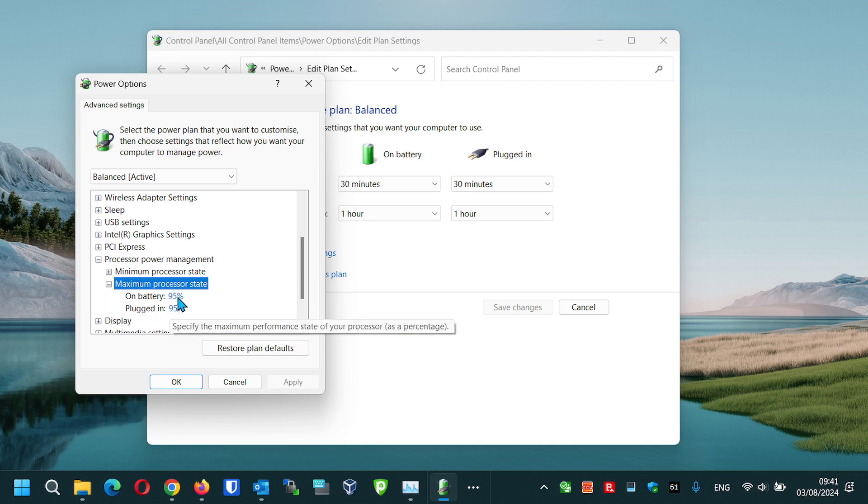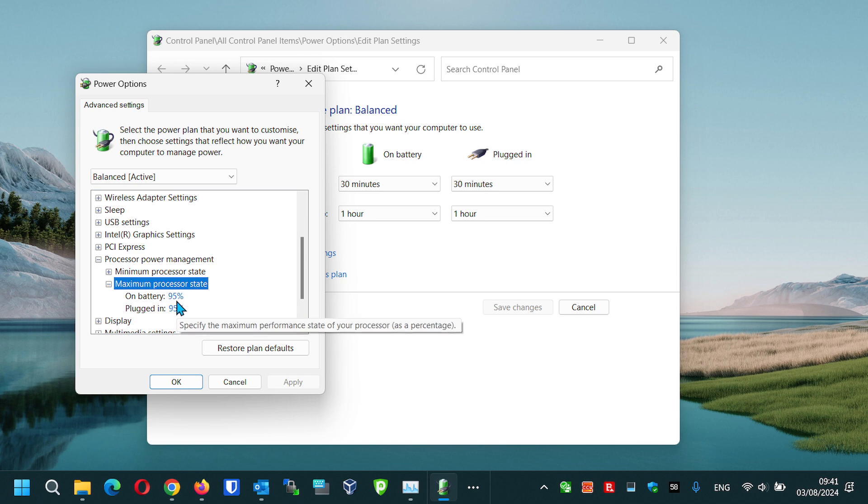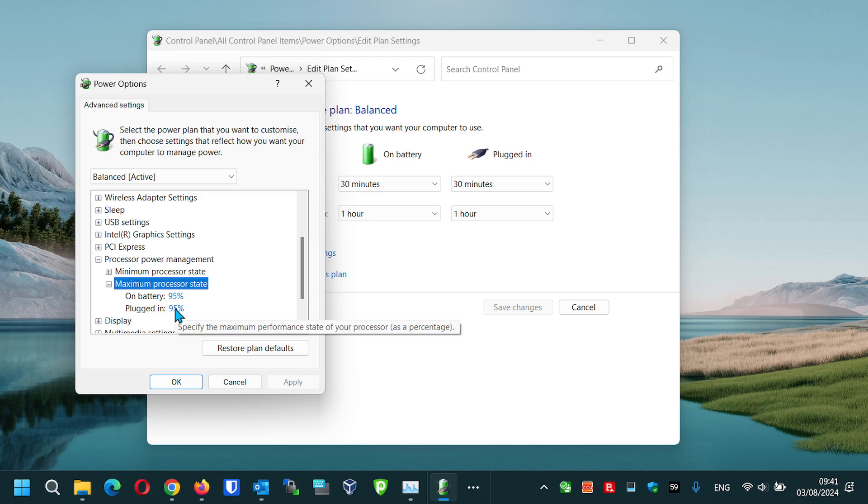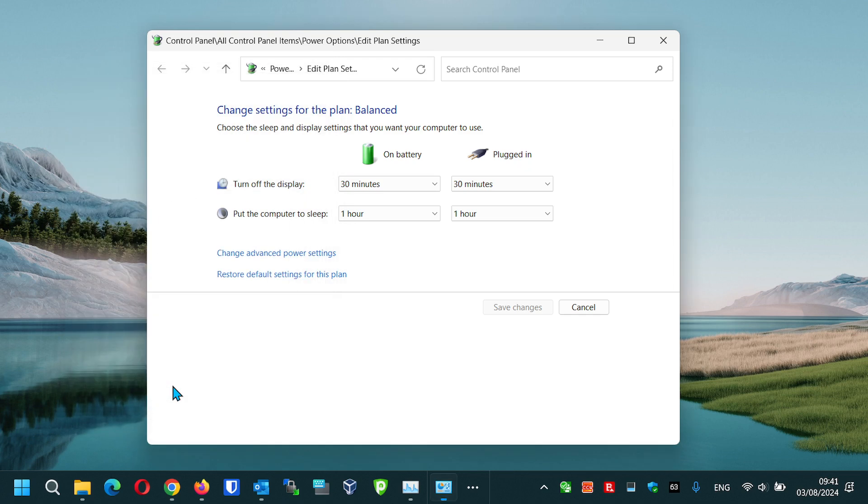Reduce this value - normally it would be 100% - reduce it to 95%, 99%, or 90% depending on the state of your overheating. Click Apply and then OK. The processor usage on the task manager will not exceed the maximum that's been set.